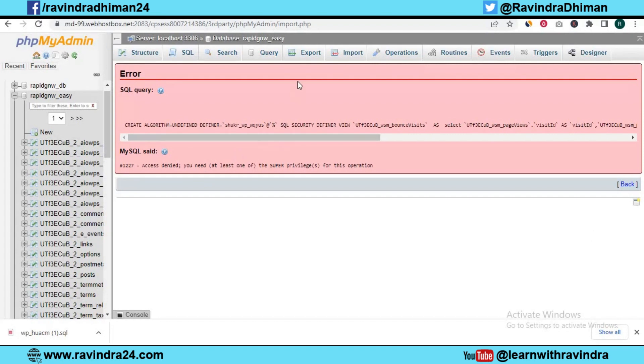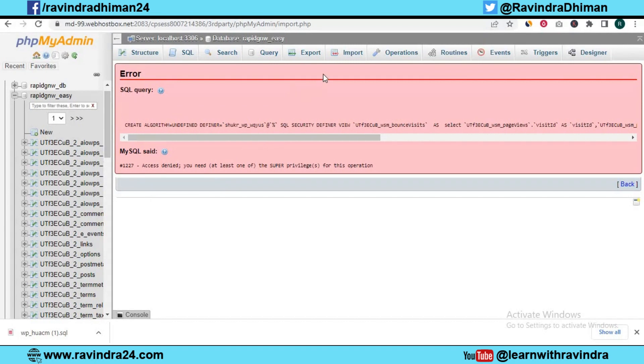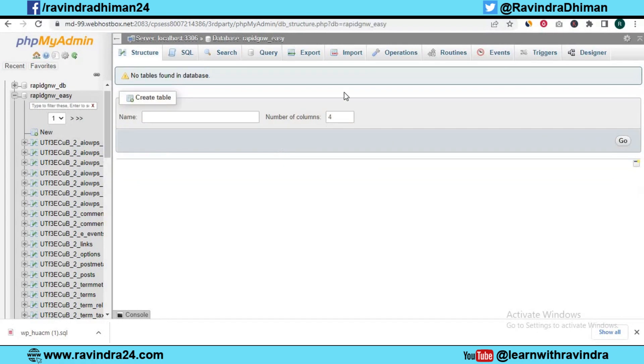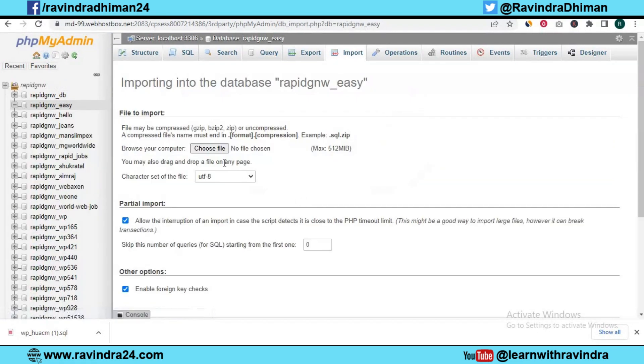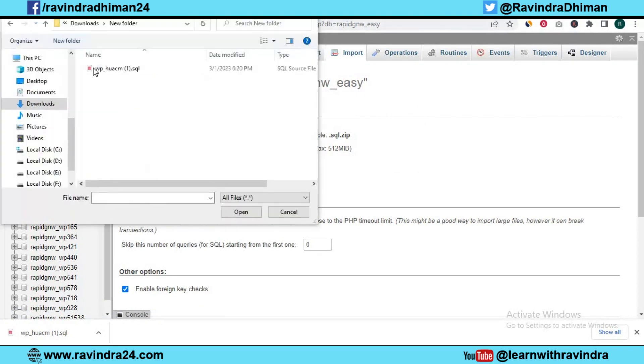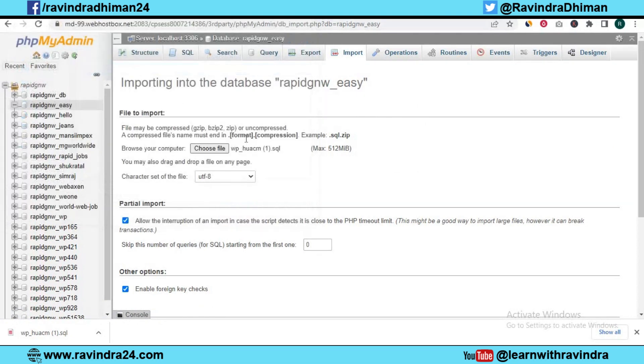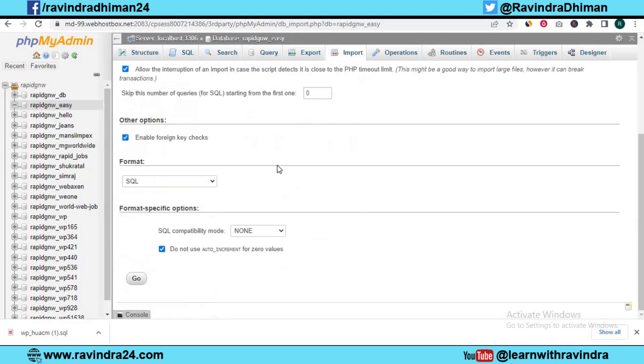First I need to remove the tables which this database already has. Now click on import. I need to select my database backup file over here, so let me select it. I have selected it, and then click on the go button.